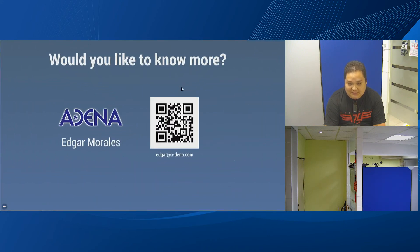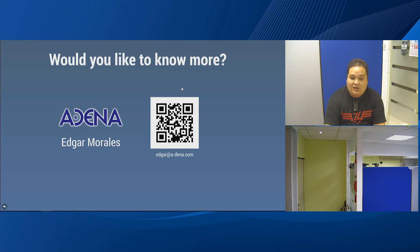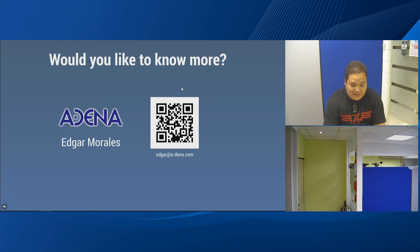This is pretty much it about today's lecture on KL3W. If you have any questions, please send an email to edgar@adena.com, or you can access our website for more content. Thank you very much for watching this video, and I hope you have a nice day.